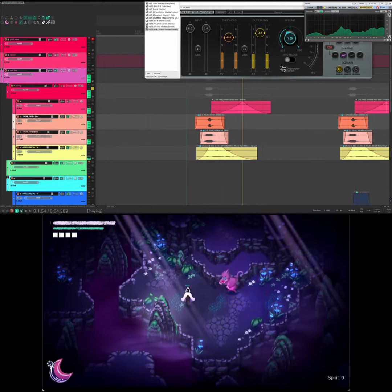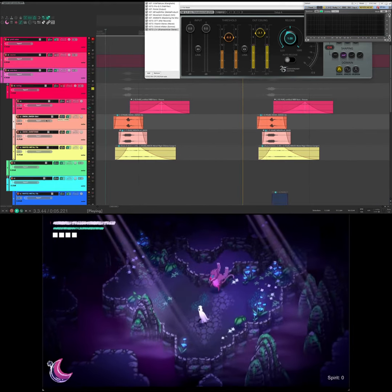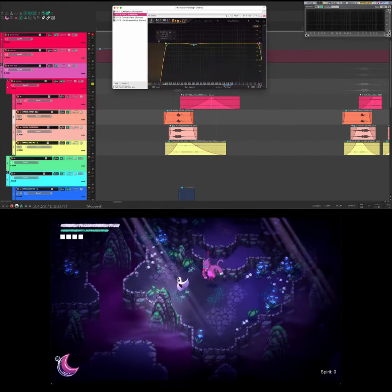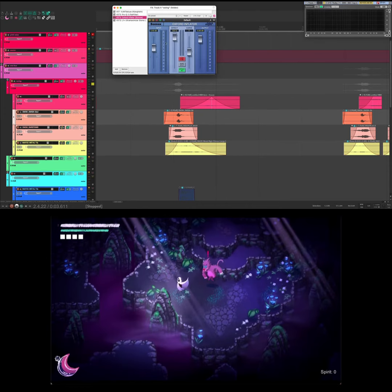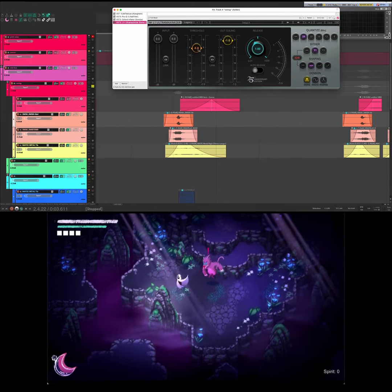Then lastly we're routing everything into a bus where we clean up the low end again. Another Inflator and another limiter.